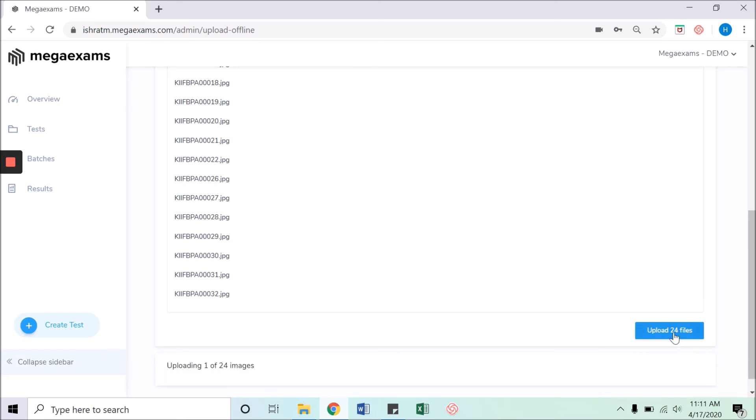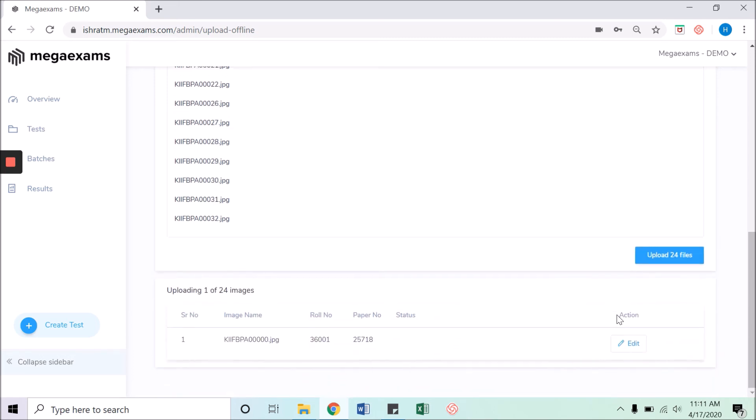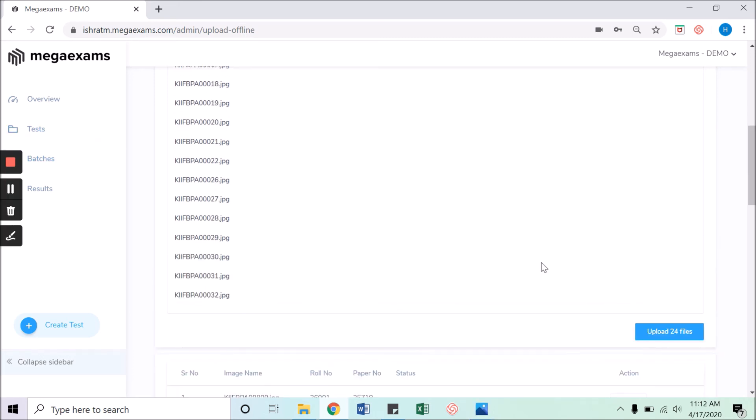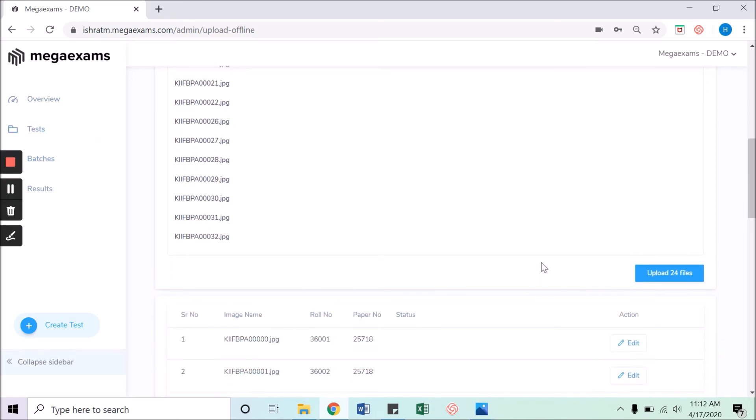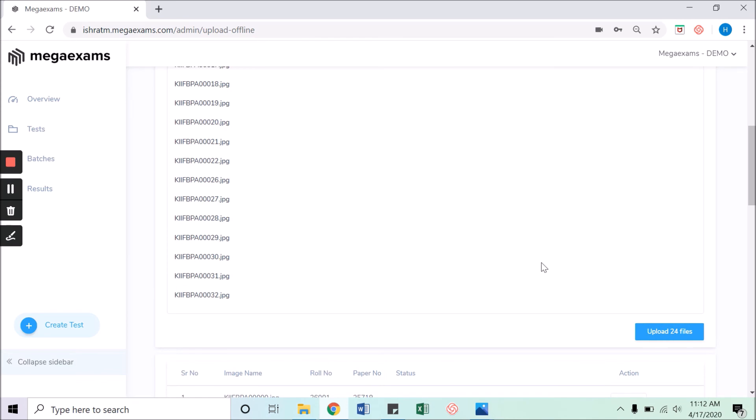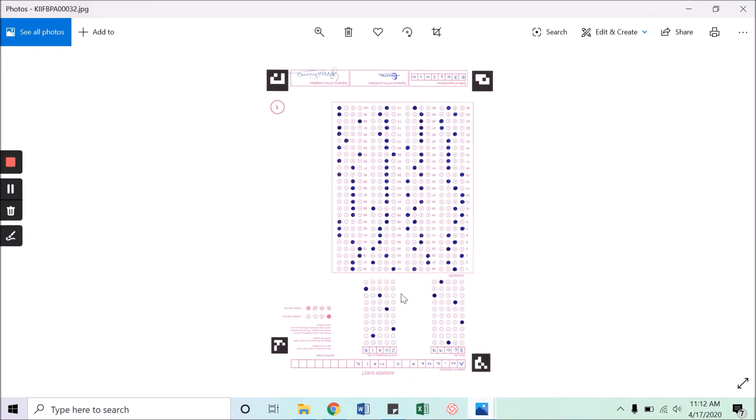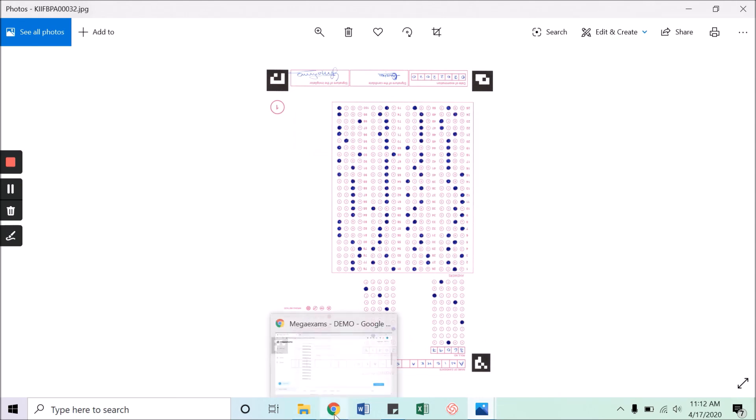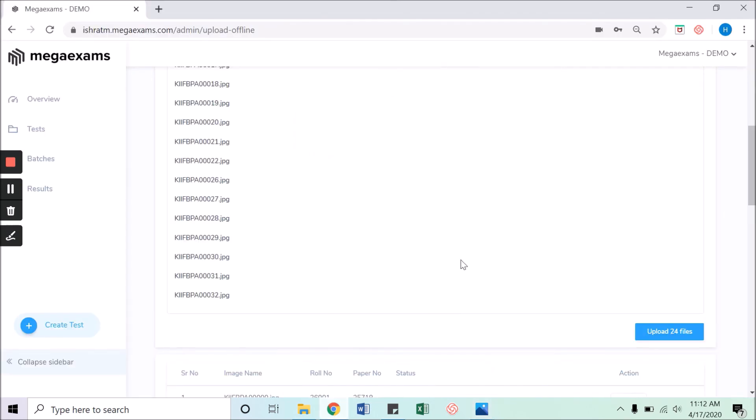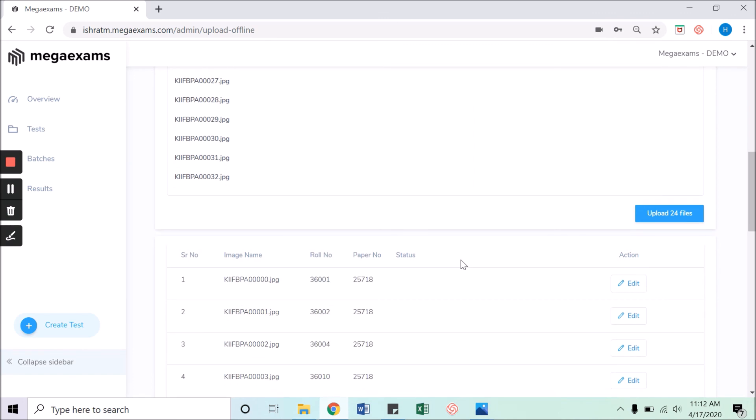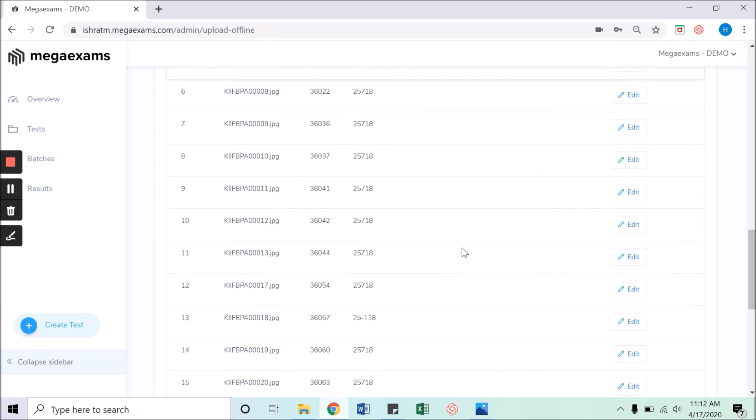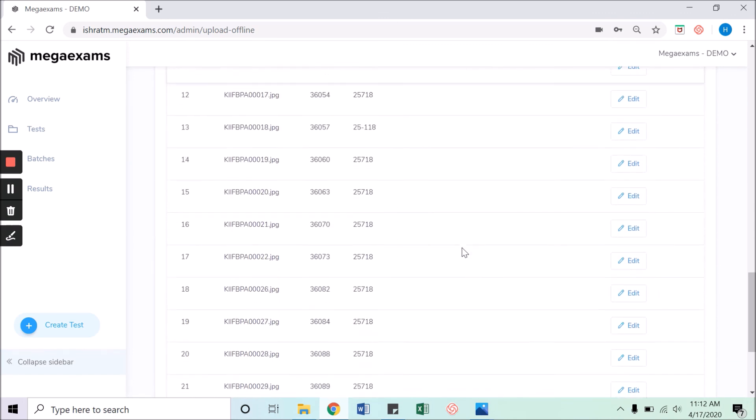This will take a while. Uploading sheets, the orientation of the sheet does not matter. For example, I will show you, see this OMR sheet is in a correct format and the other one is upside down. So the orientation doesn't matter. Everything will be uploaded in the system.